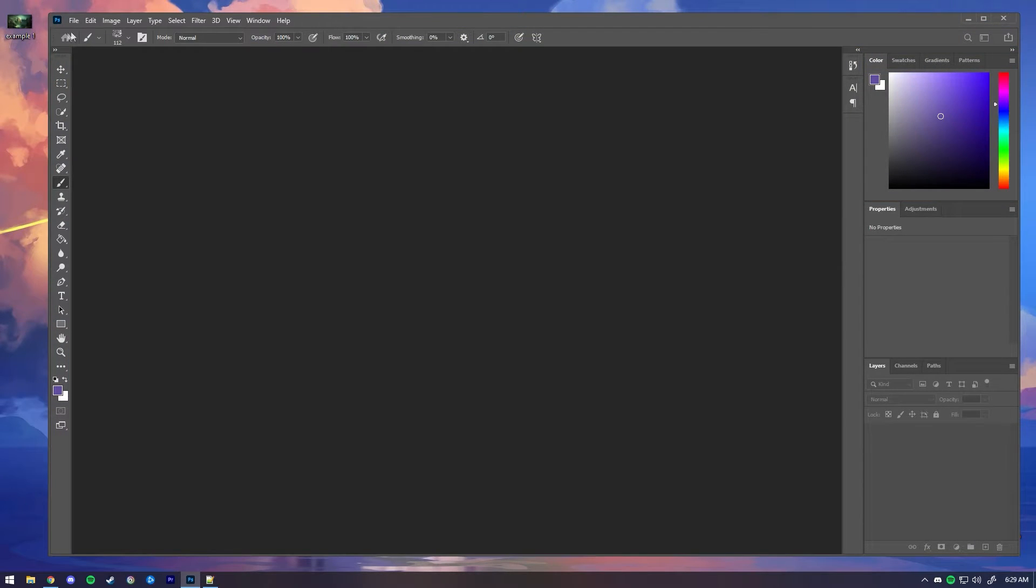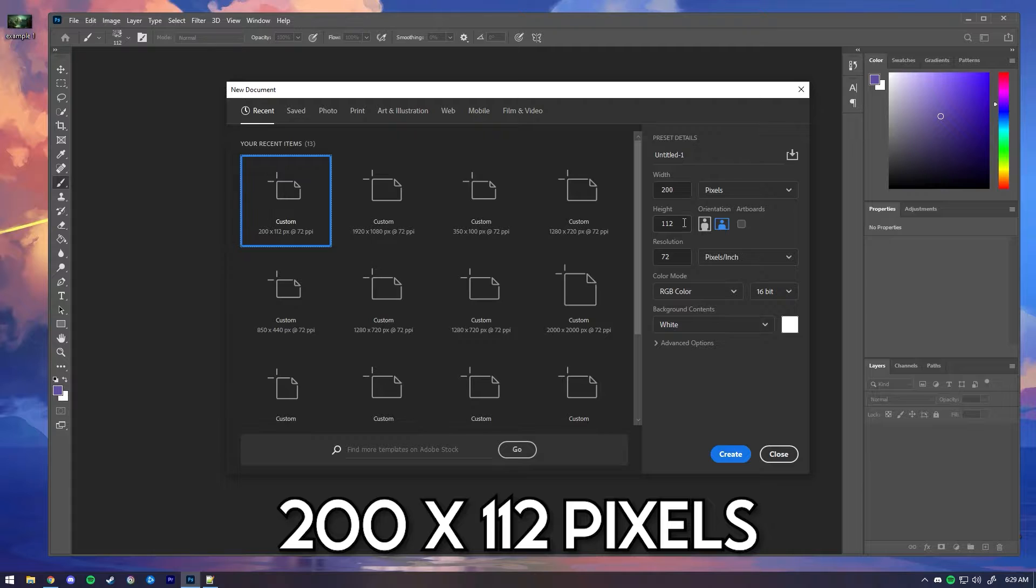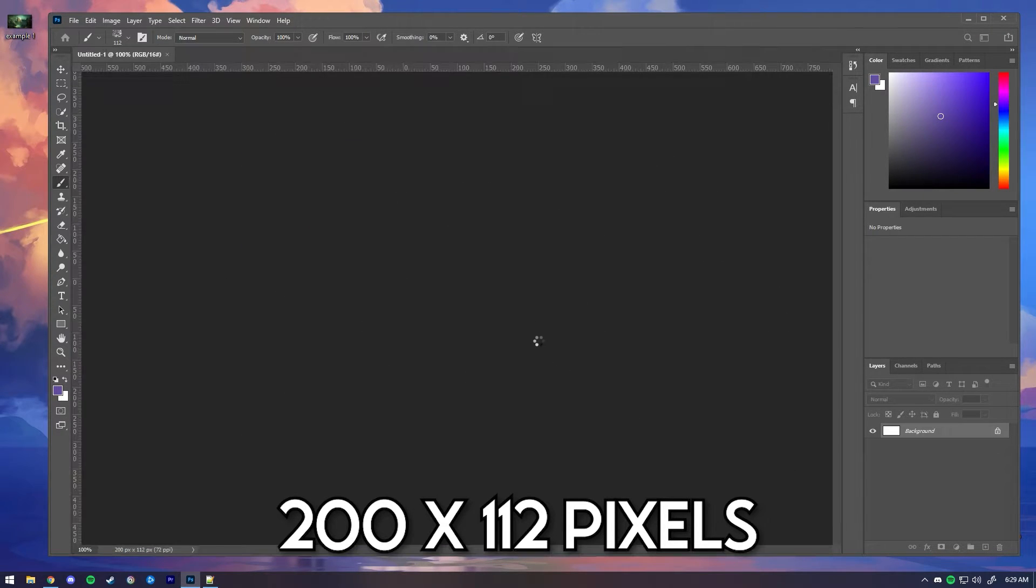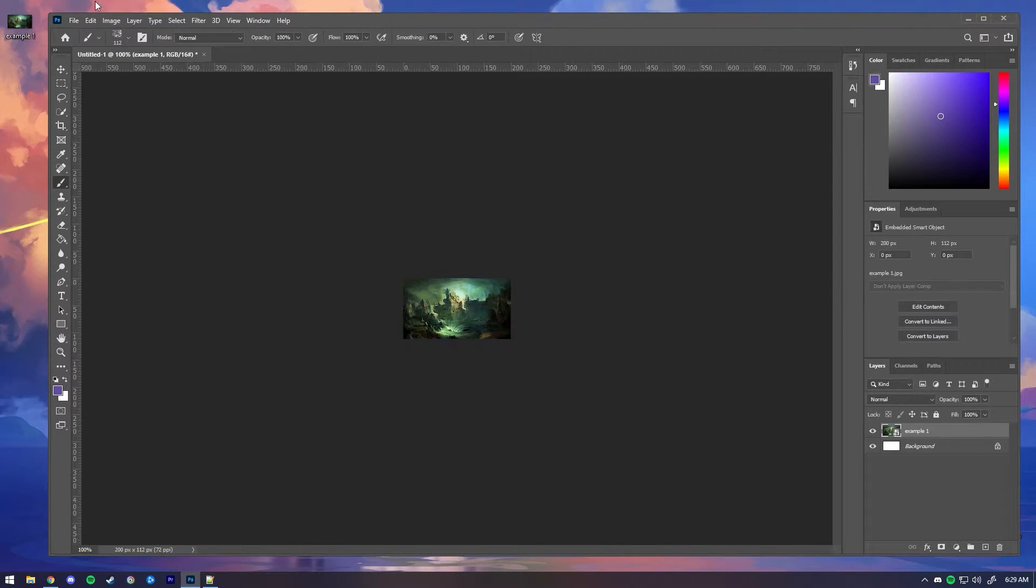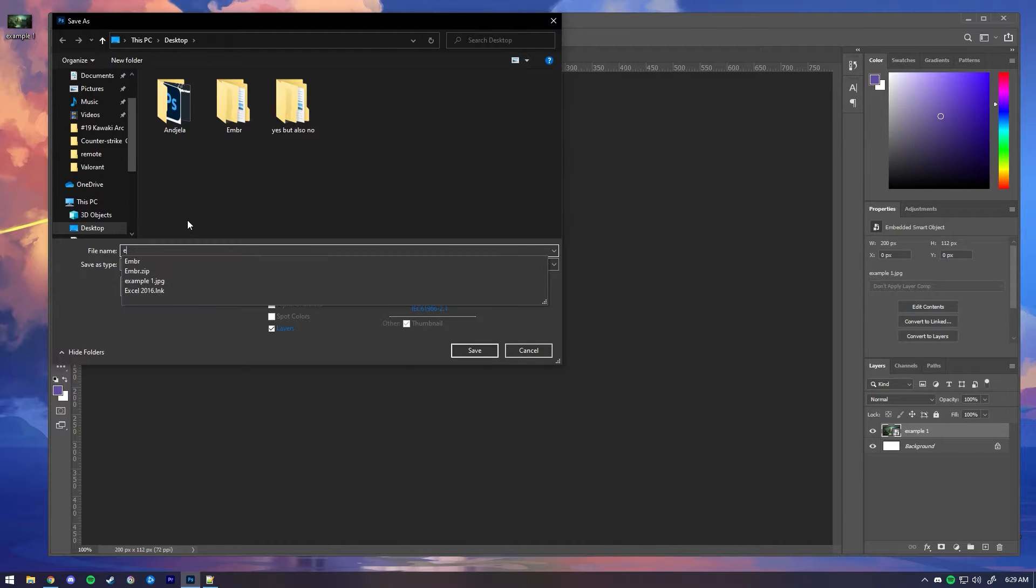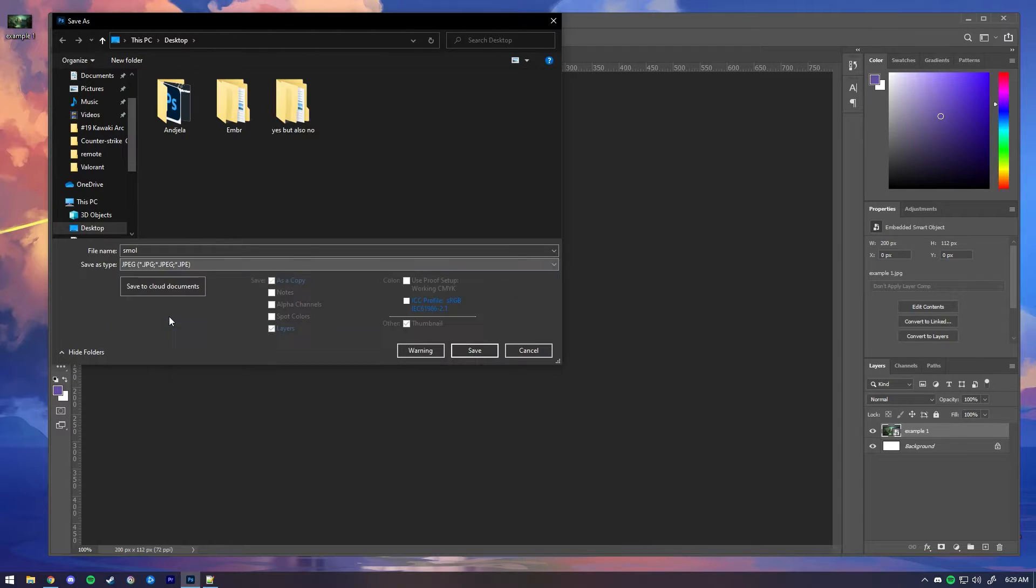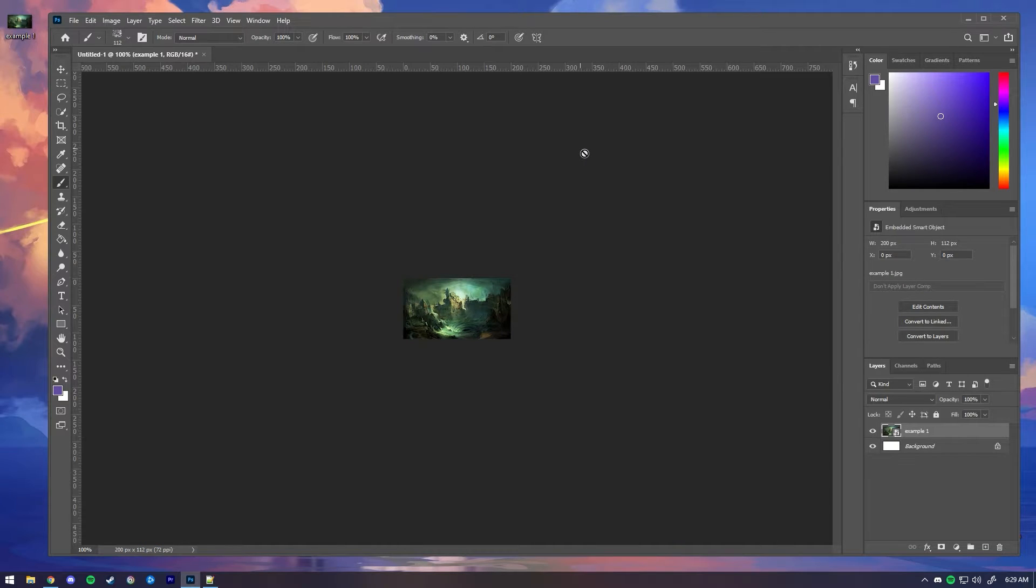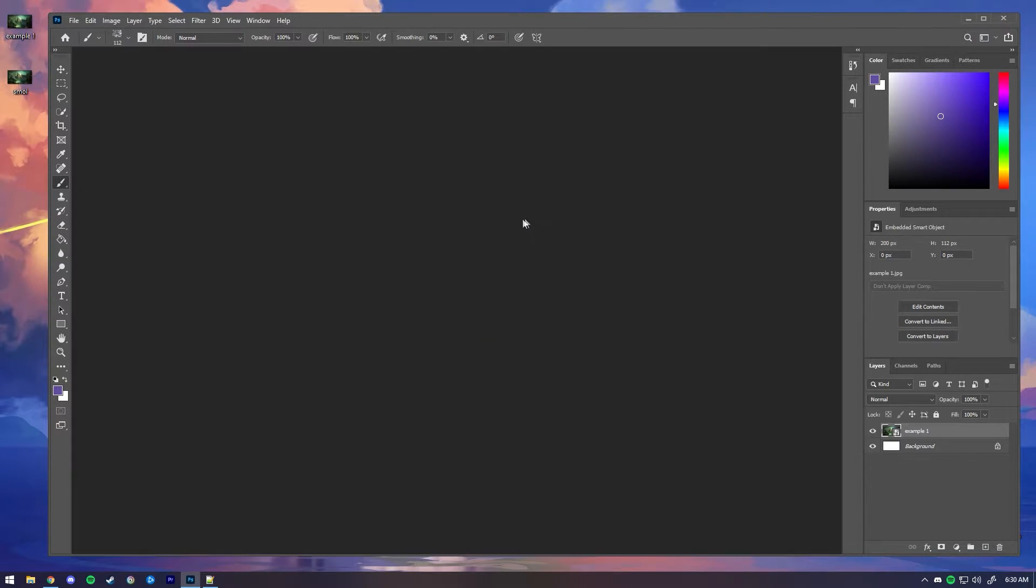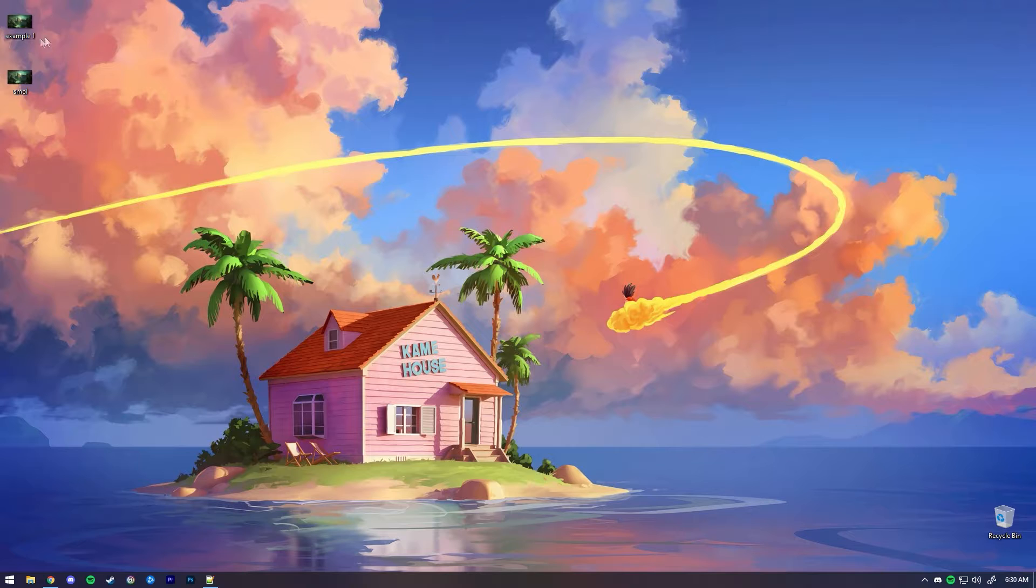You will need a smaller version of that image. There's a lot of online editors that you can resize the image with. I'm going to use Photoshop. But this is very important because the image size needs to be 200 by 112. So you're going to keep the normal one and you're going to keep this one. I'm going to call it small and I'm going to save it as JPEG.